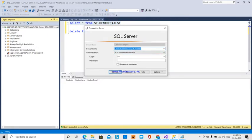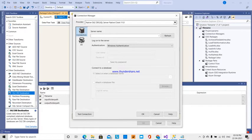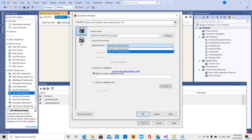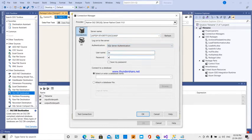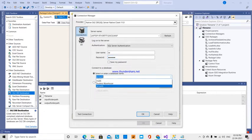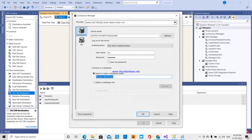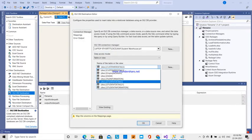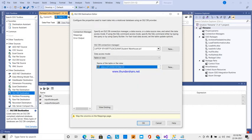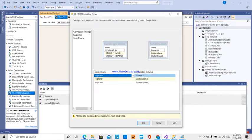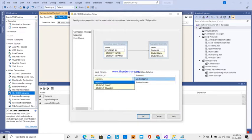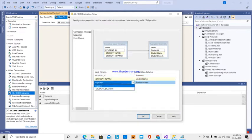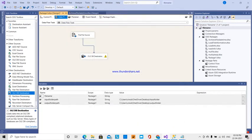I am going to create a new database connection. I'll enter my server name using SQL Server authentication, providing user ID and password. The database is the student warehouse. The target table is the student table. I am going to map student name, student branch, and student ID, then click OK.